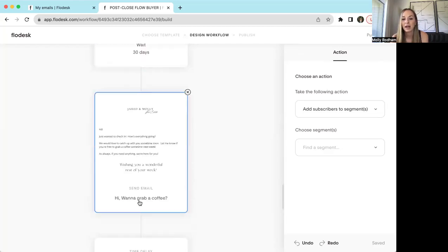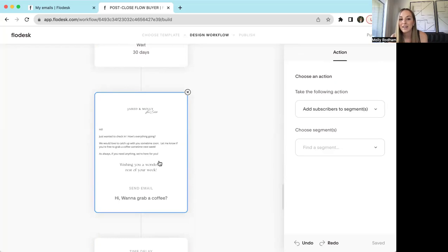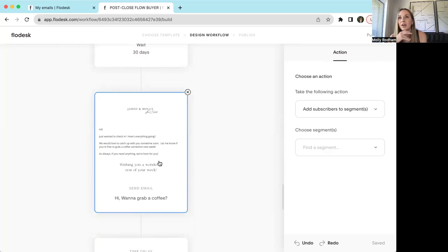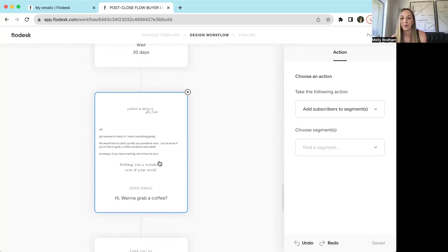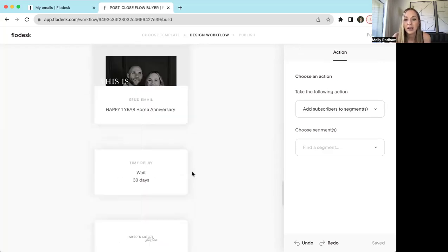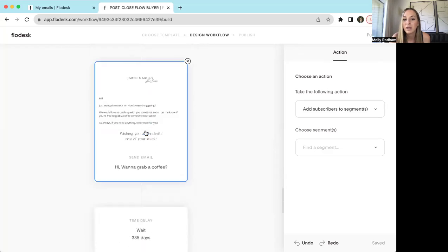After the one-year mark, I have an email that goes out and I just say, 'Hey, thinking of you, how's everything going? Do you want to grab a coffee and catch up?' I like this because my goal is to stay and have a good relationship with people. If you ask someone to grab a coffee and they wanted to, they'd respond and say, 'I can't wait, I would love to.' And if they didn't, at least they know that you made the attempt to be friendly with them and keep in touch.